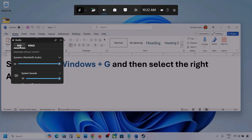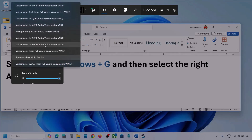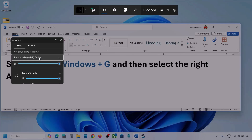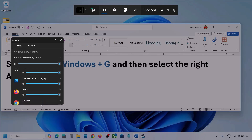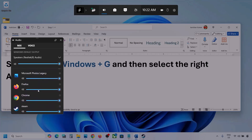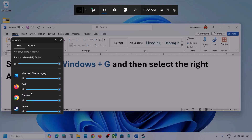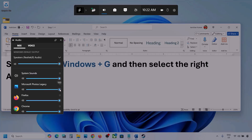Now go to Mix and here you can see Windows Default Output. Under this, select your audio device. You might see multiple audio devices here. Make sure that you select the audio device which you're using. Here you can see different applications, and if you see the game here, make sure the slider is set to maximum.